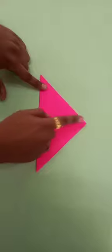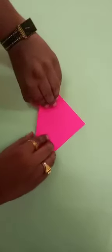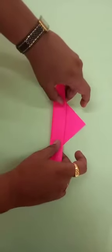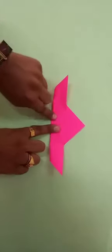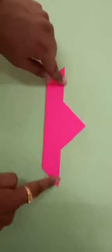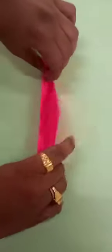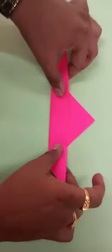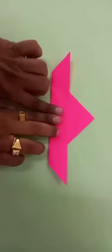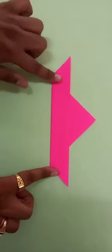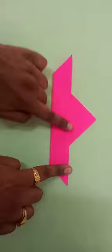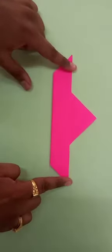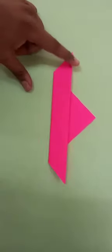Put the triangle like this and fold it from here. And mind it, both sides will be same. You have to fold the paper equally like this and press it neatly. Both sides will be the same, otherwise your boat will not look nice.